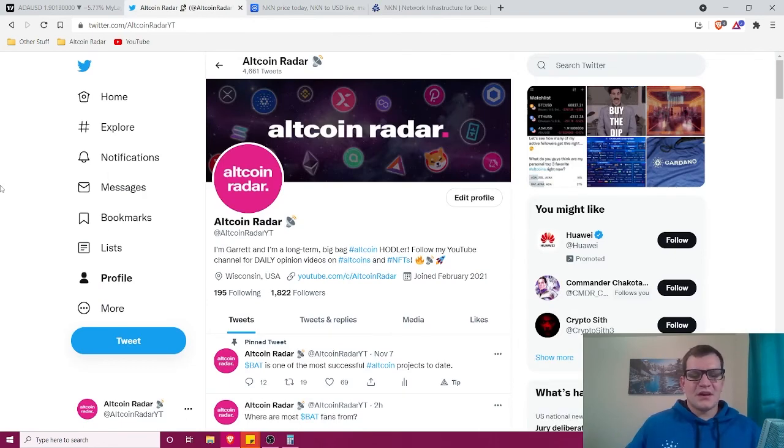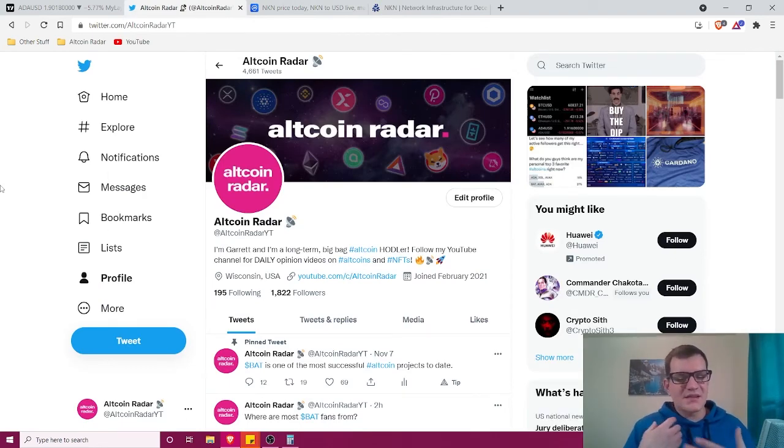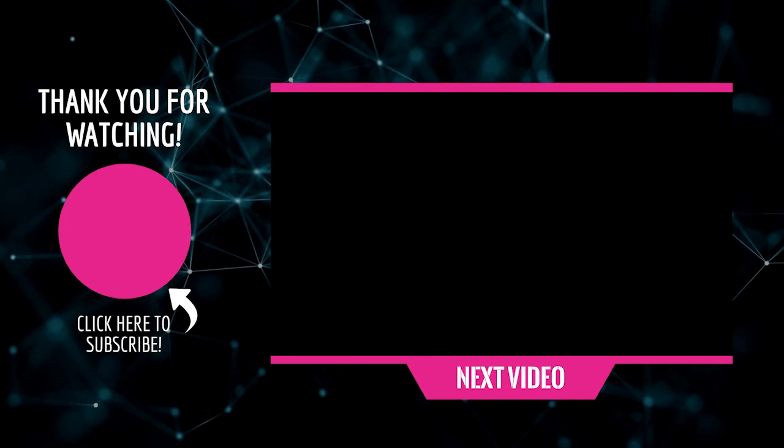That pretty much does it. Before you leave, don't forget to follow me on Twitter with the link in the video description. Take a minute to subscribe to the channel so you never miss a new crypto and altcoin video from me on a daily basis. Thanks again for watching, and I hope to see you in my future videos or chatting with me on Twitter.